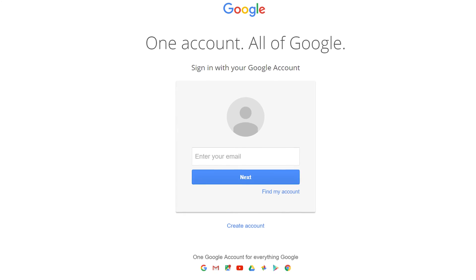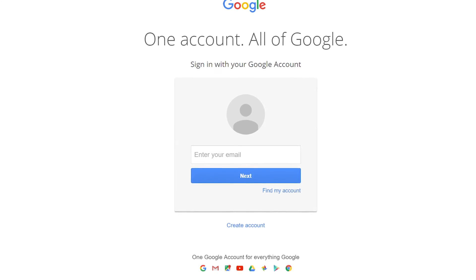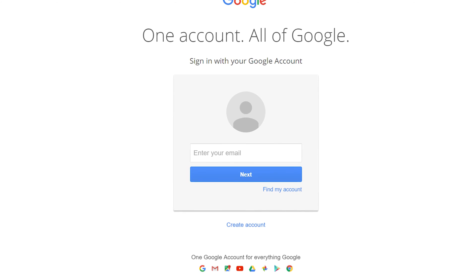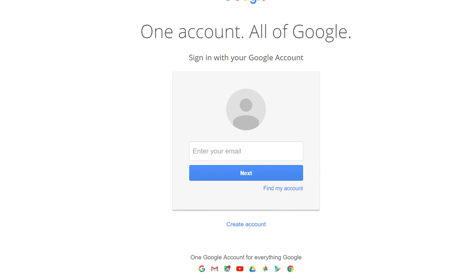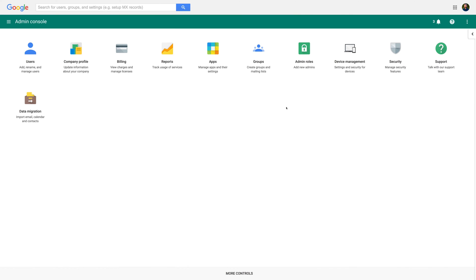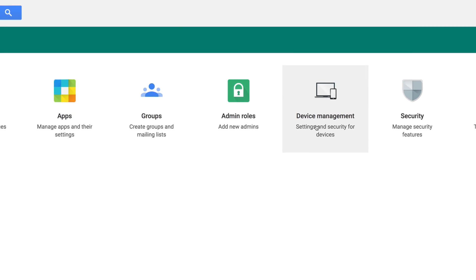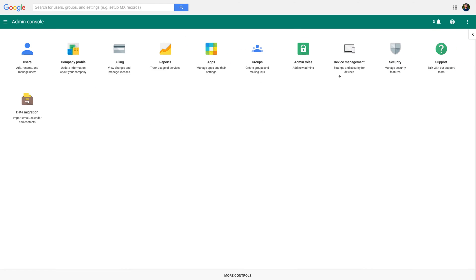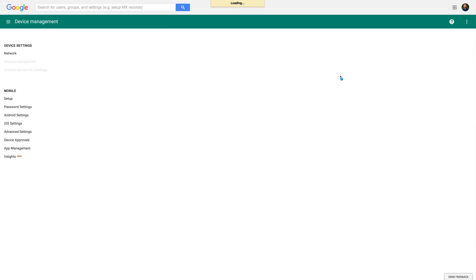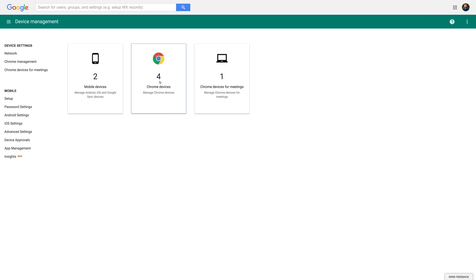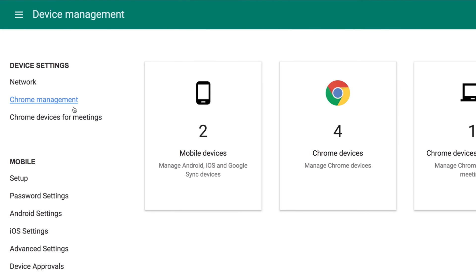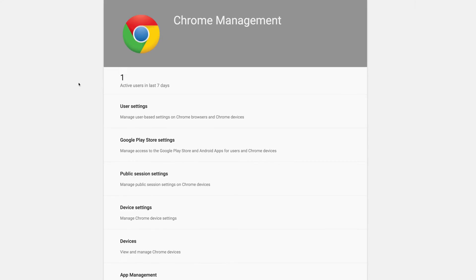First, go to admin.google.com and log in using your administrator-level credentials. Next, click on Device Management. From the Device Management screen, click on Chrome Management. Now, click on User Settings.